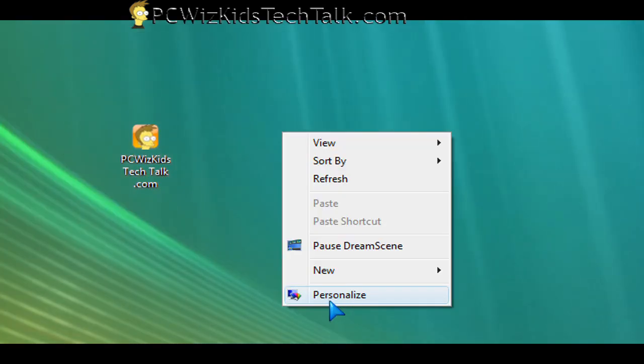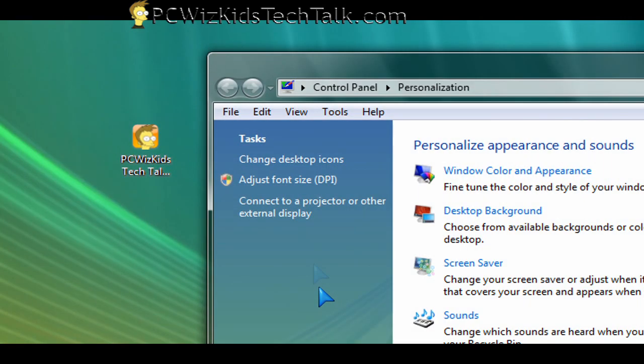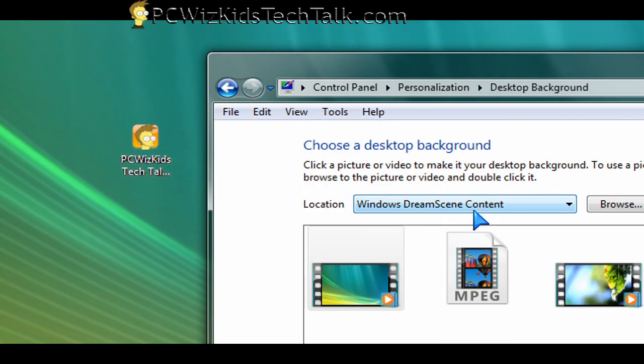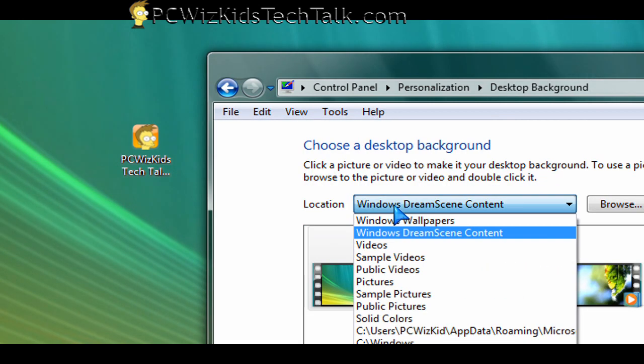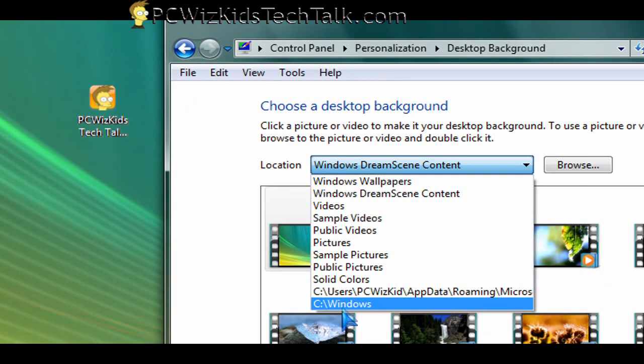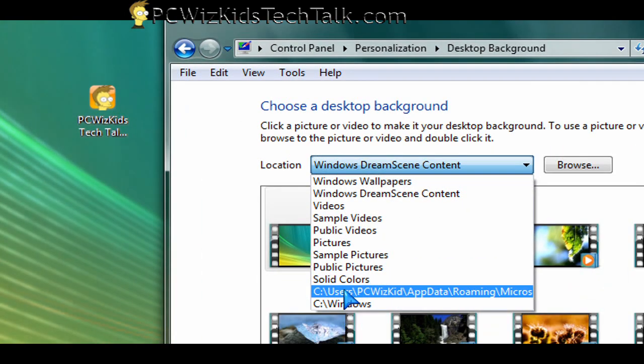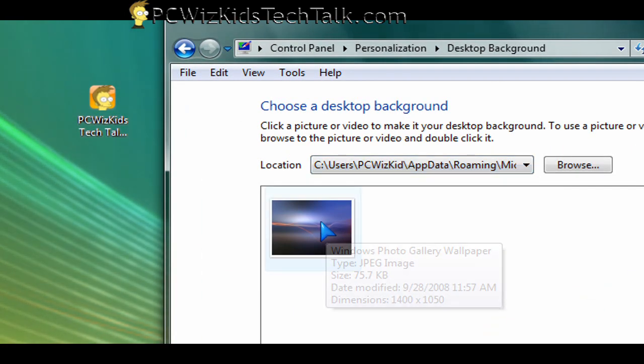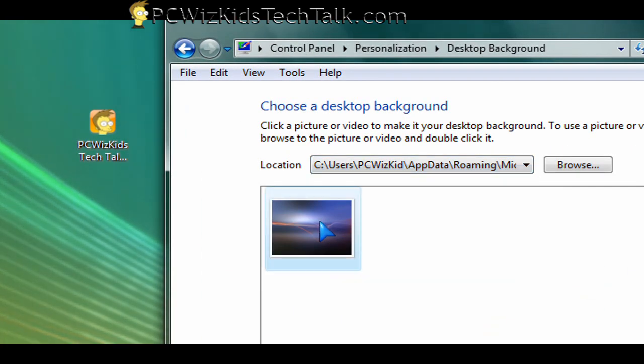So this wallpaper that I have here has a moving shine to it, and you can personalize and change that desktop background to another Dream Scene. Instead of a still wallpaper, which I had earlier—in my previous Windows Vista videos you might have seen that I had this dark background—that's just a plain wallpaper, nothing fancy there.